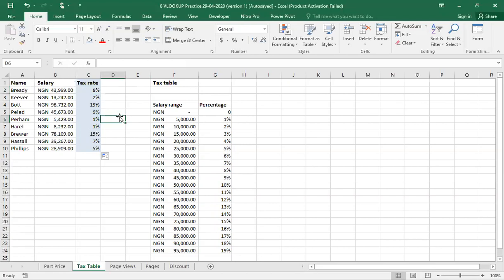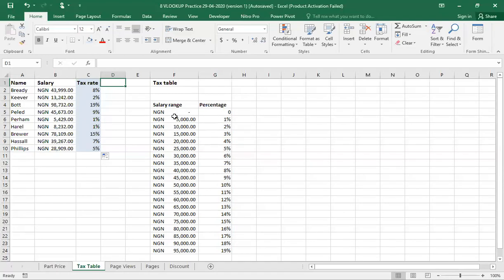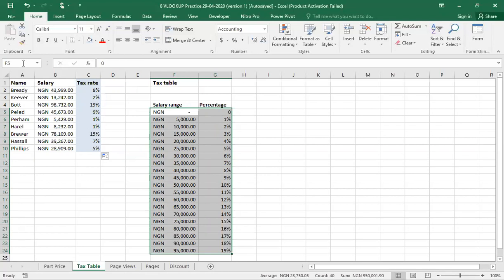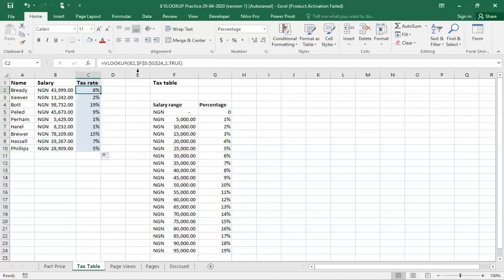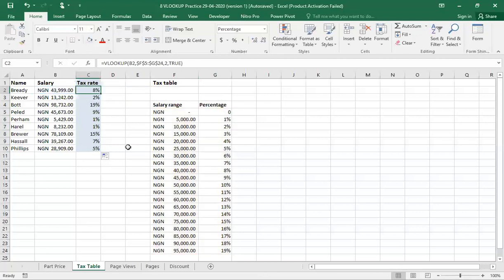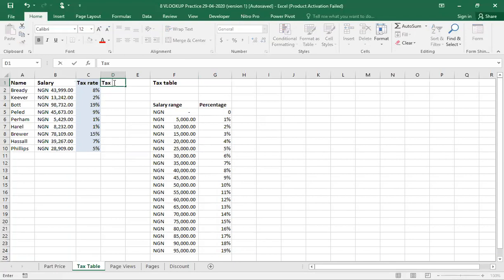But before I go, let me teach you another faster way to get the results using our name box. Now that we have the salary range and the breakdown for the tax, I can copy this table and give it a specific name in our name box. By so doing, what I'm going to save myself is the stress of coming here and making these absolutes like I did the other time. Let's do that. Let's open a new column and name it tax rate 2.